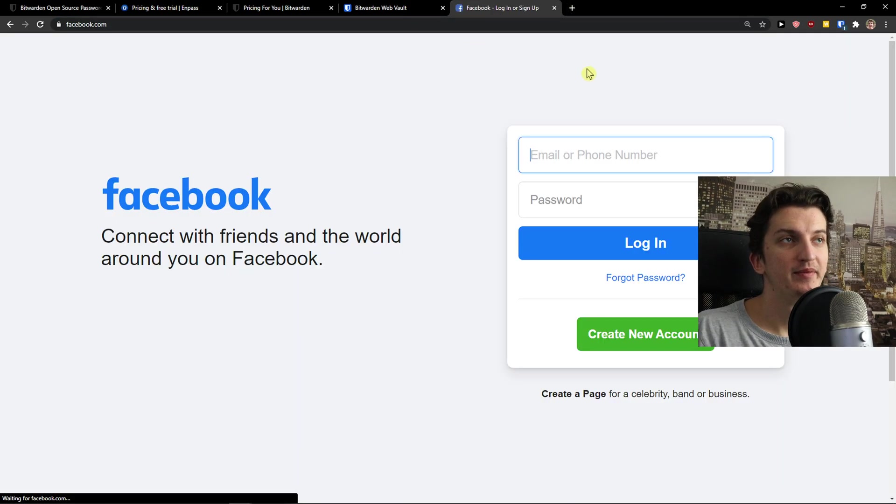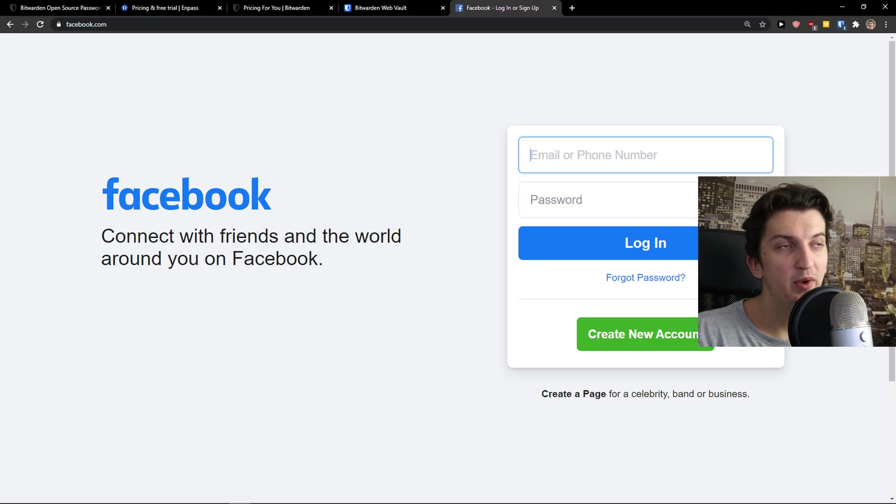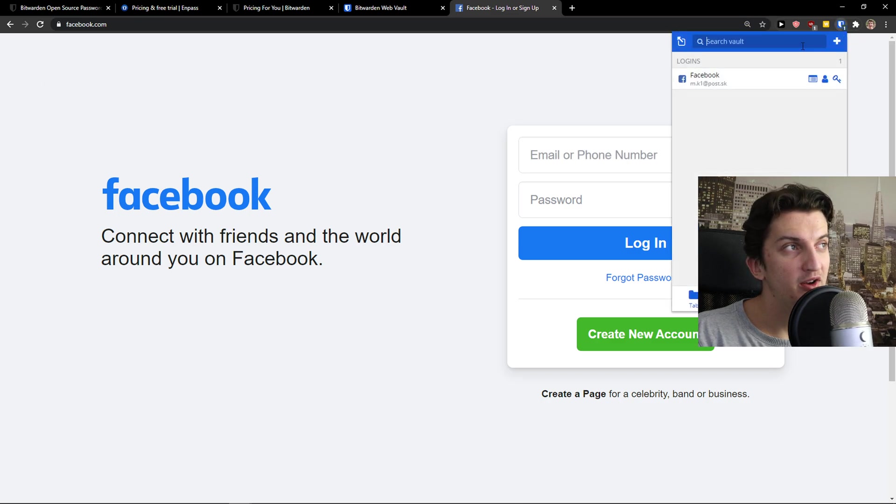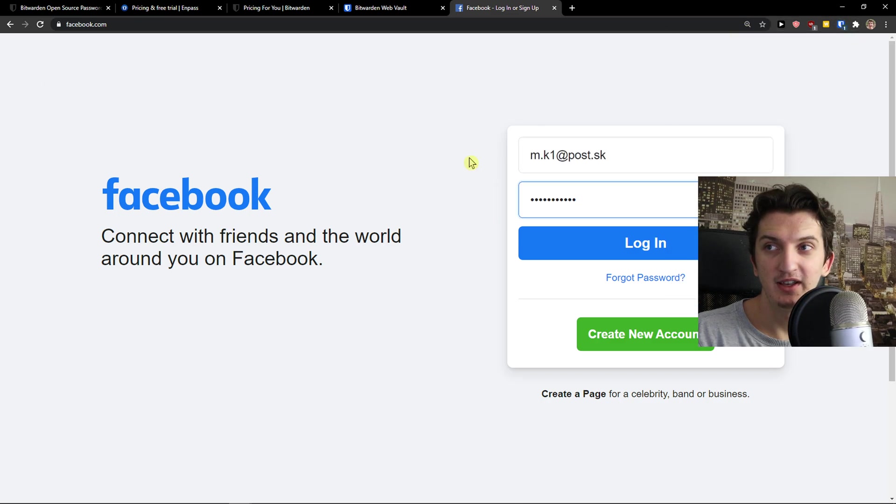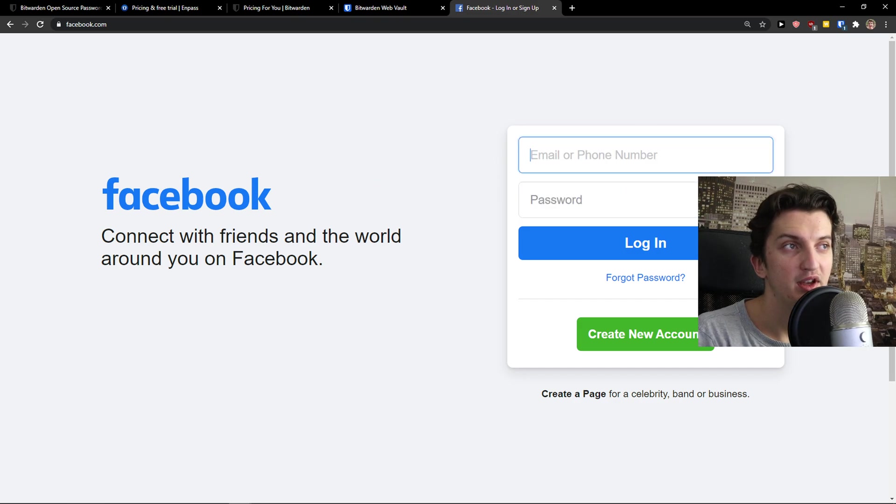Now when I go to Facebook, what can I do? I'll look in the right top corner. I can simply click on it and choose Facebook. Voila, and I can log in with Bitwarden.